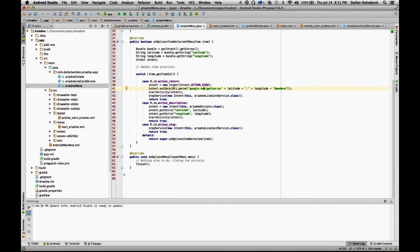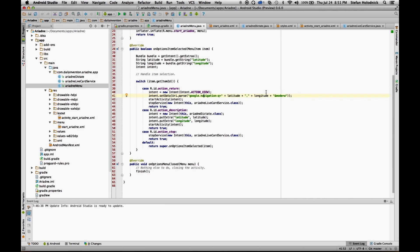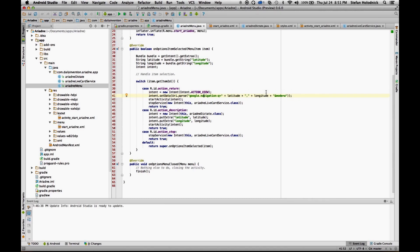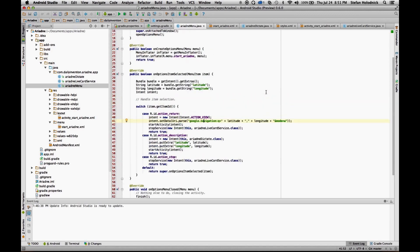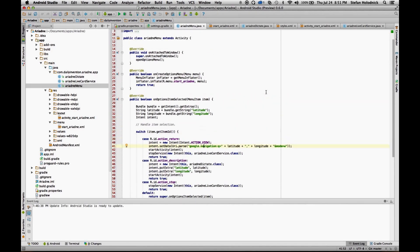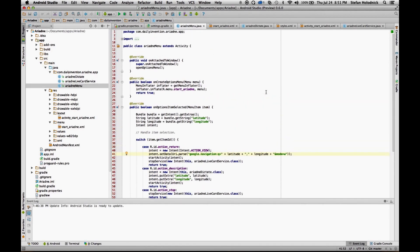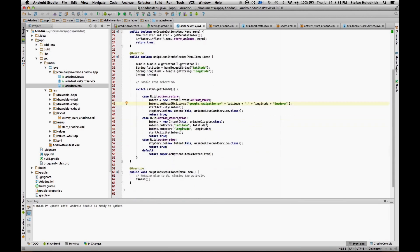Then what it does is it creates a new intent, and then in that intent, it accesses Glass's navigation system. So it actually passes the latitude and longitude along to Glass, and then this is where navigation will step in and direct you to that latitude and longitude. Also, if you look up here, I've passed the latitude and longitude along from the card service, through the extras, so that's where it's retrieving that information. And then it starts the activity and stops the service, closes the service, opens up the navigation.